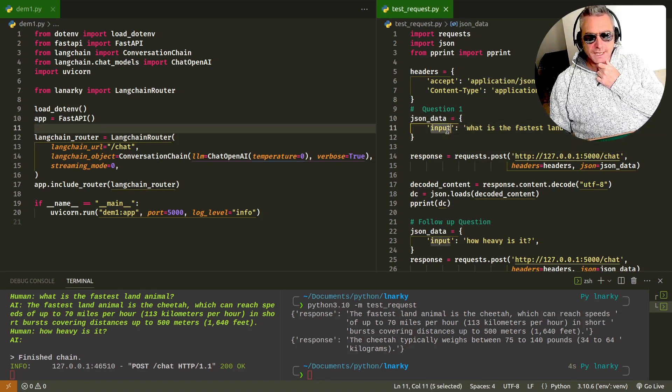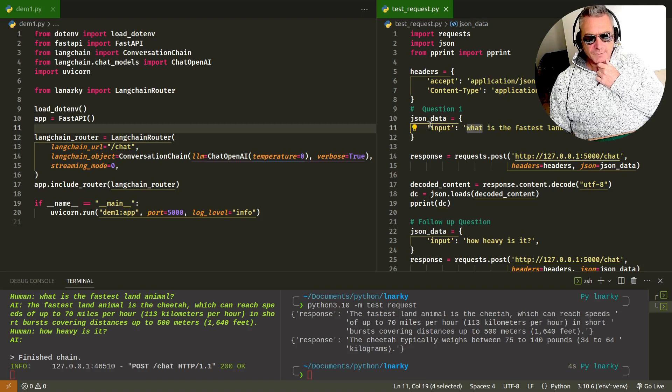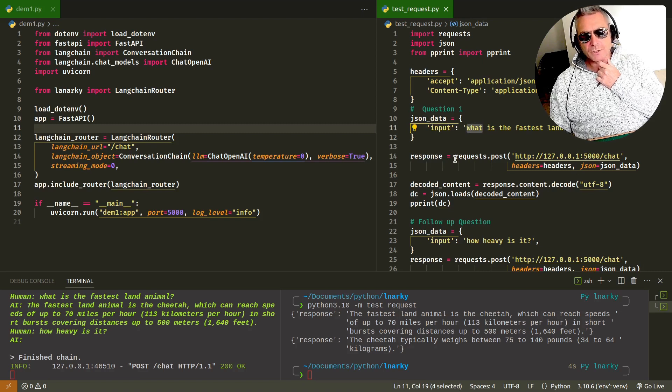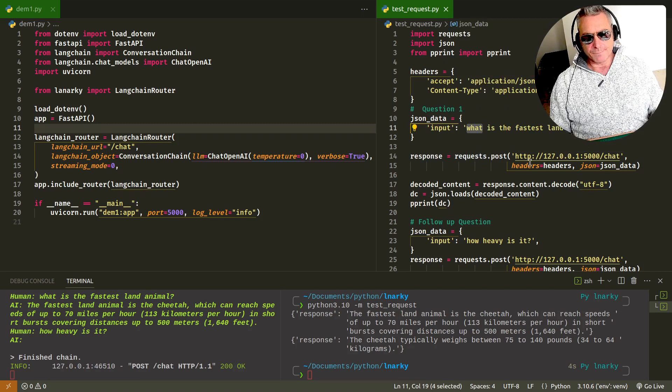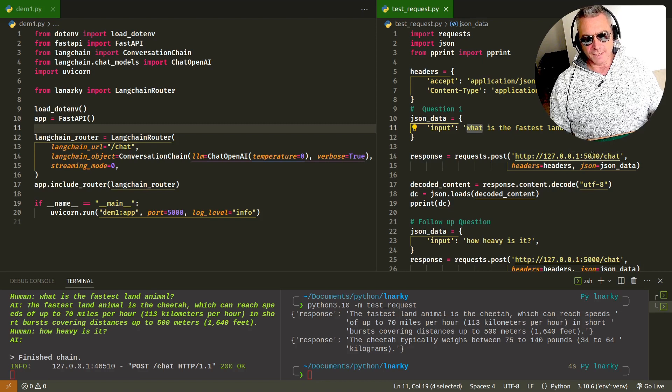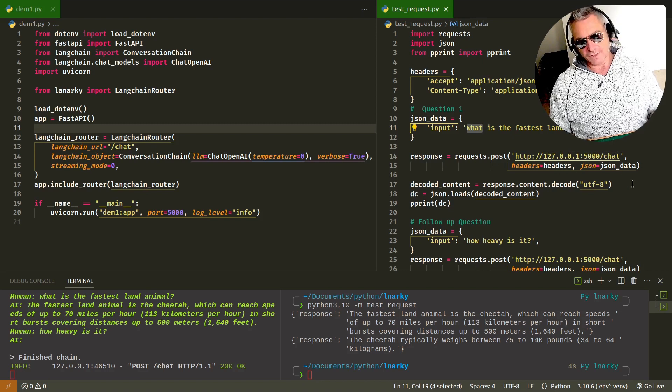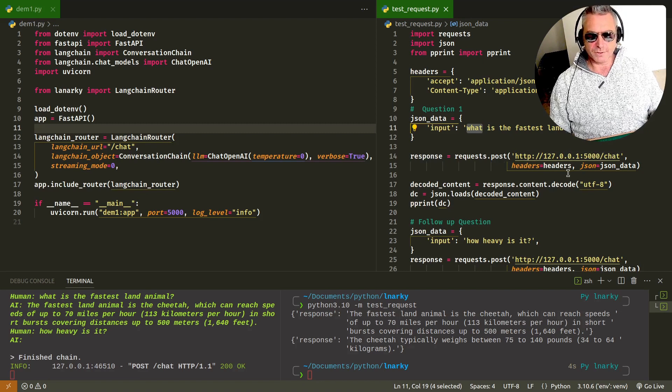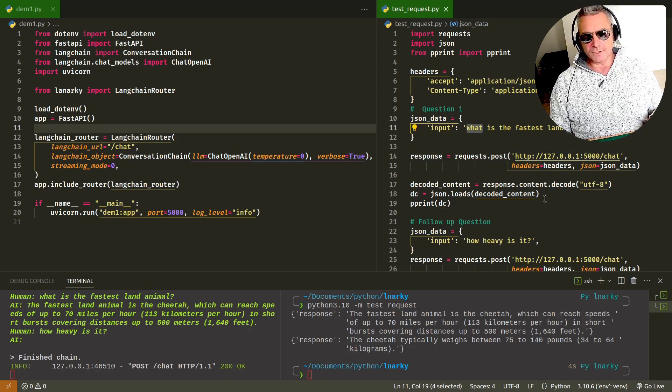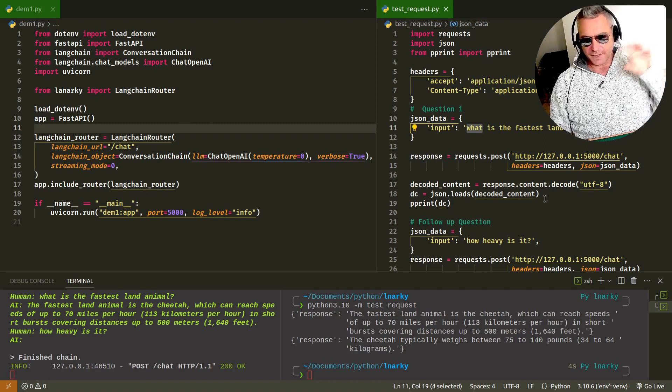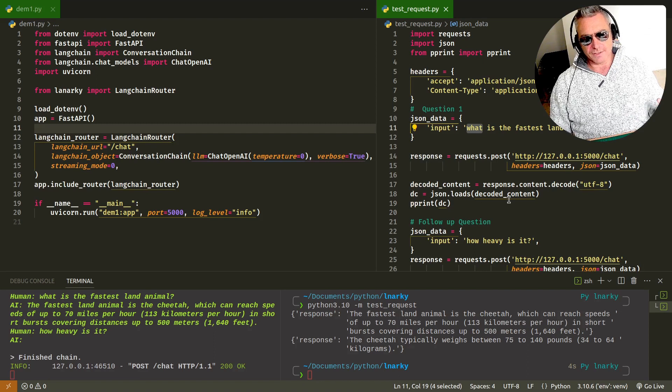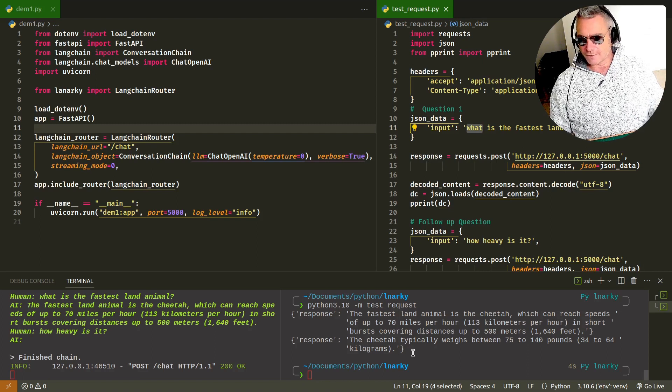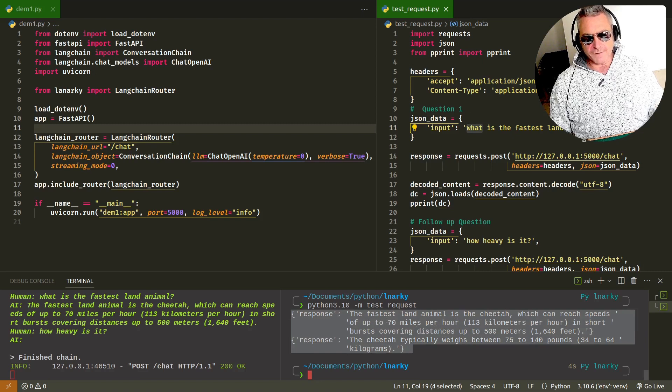The key is input and then the question, the value is the question. We pass that in as JSON data. We're doing a post request using requests. The URL is the first part followed by headers equals headers and then the JSON equals. Standard URL, headers, JSON, Python post request. You'll get back your response and then you just need to decode it. You can see down here, I've already run it.